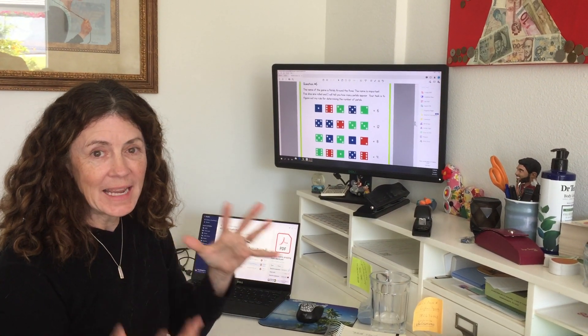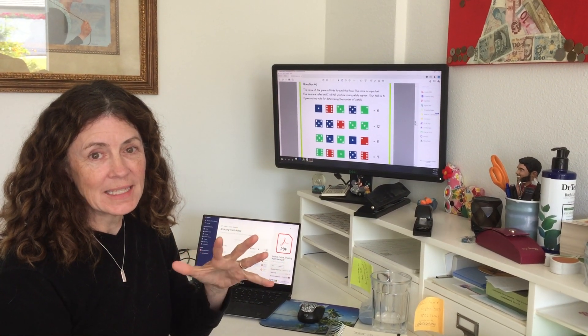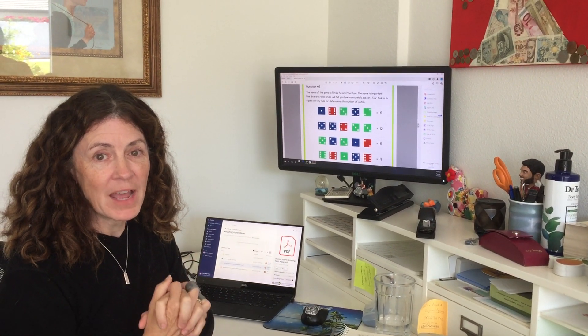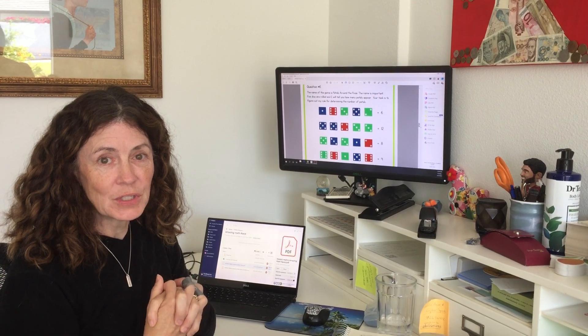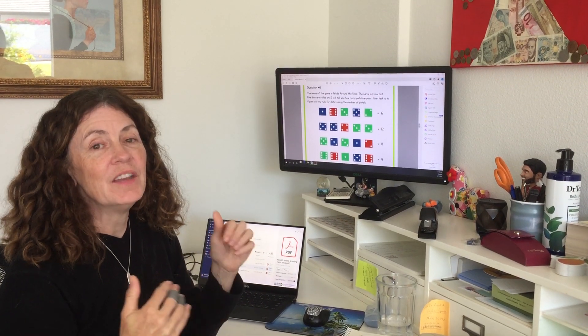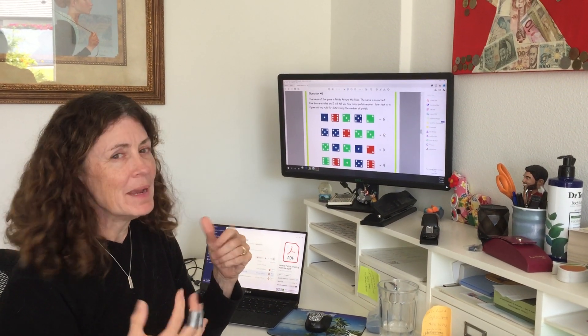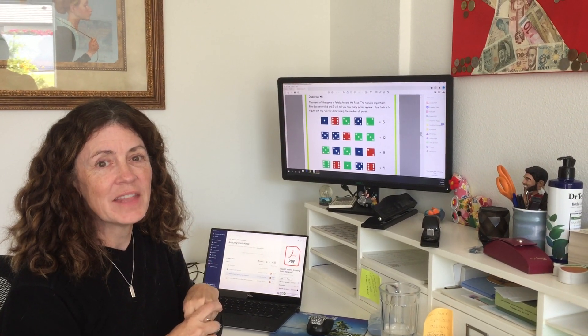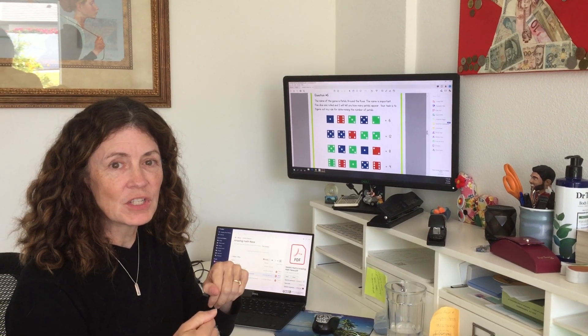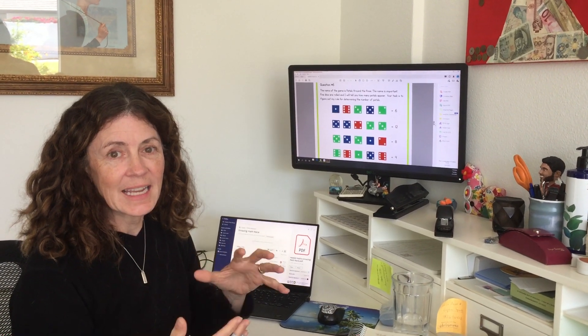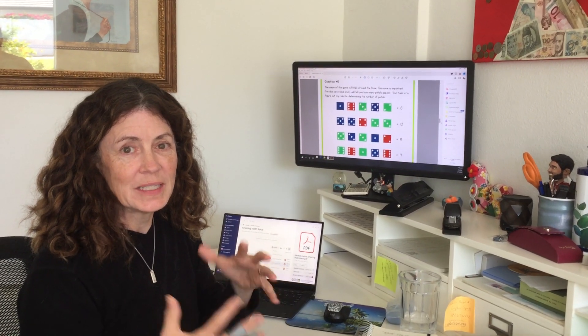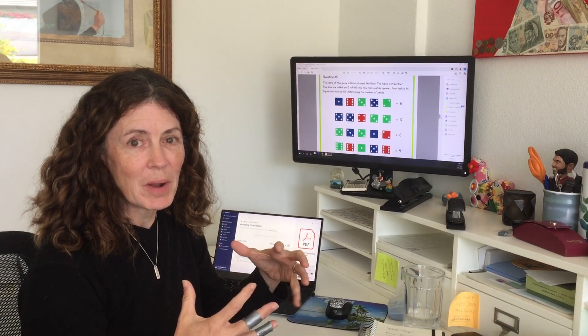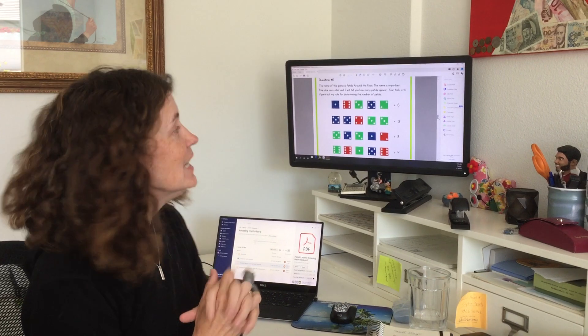I've created this great math race for students to go through. If you know the Amazing Race on CBS, it's kind of that idea where they have problems they have to solve, they can't get their next clue until they solve the problems correctly.